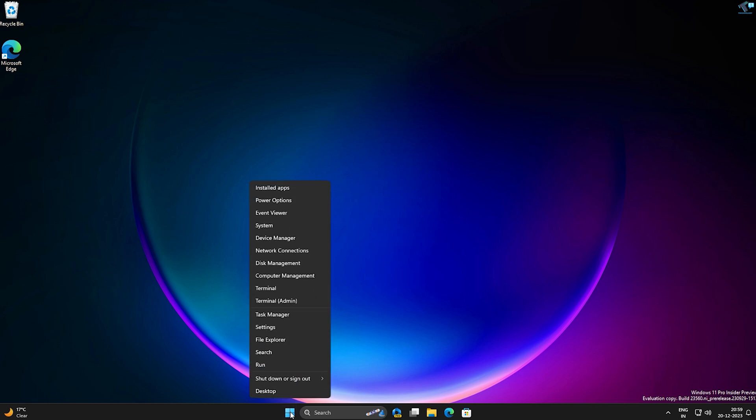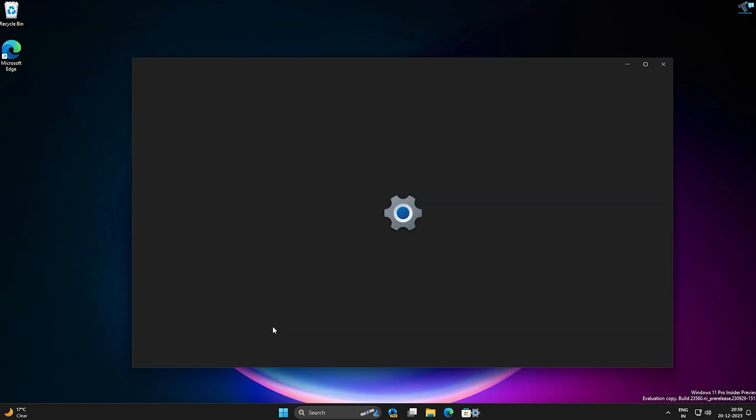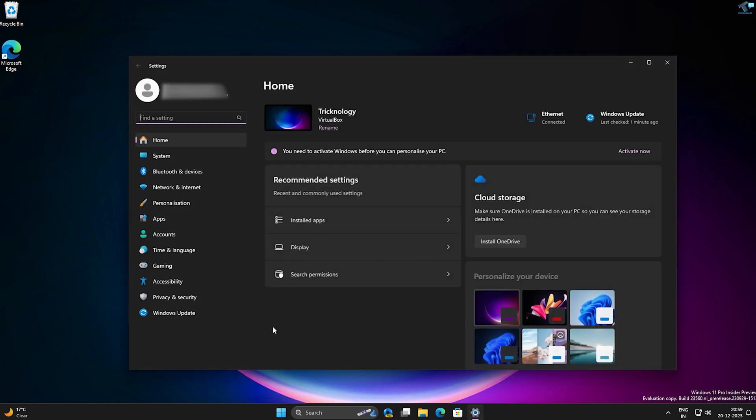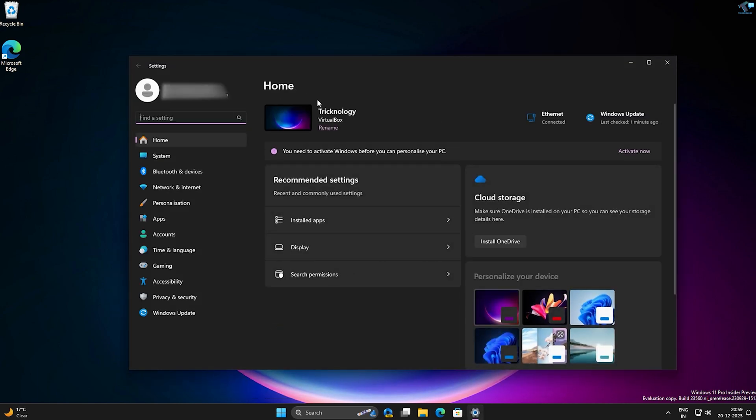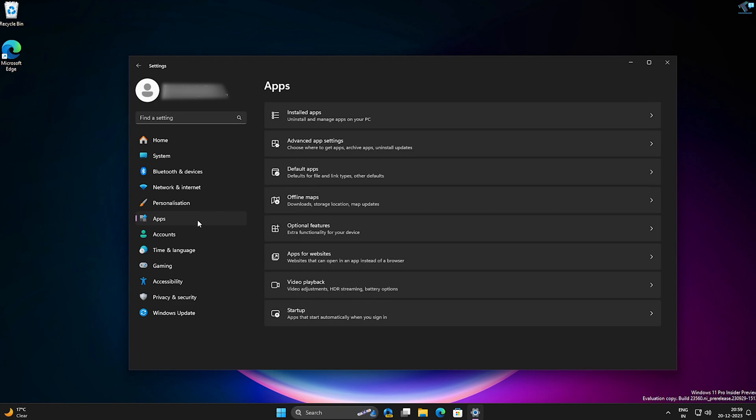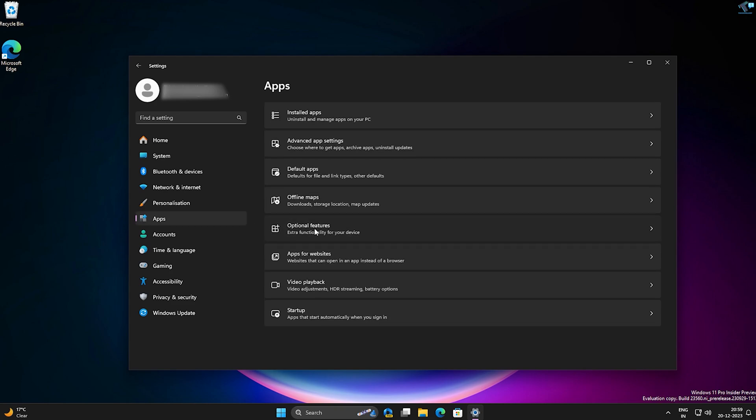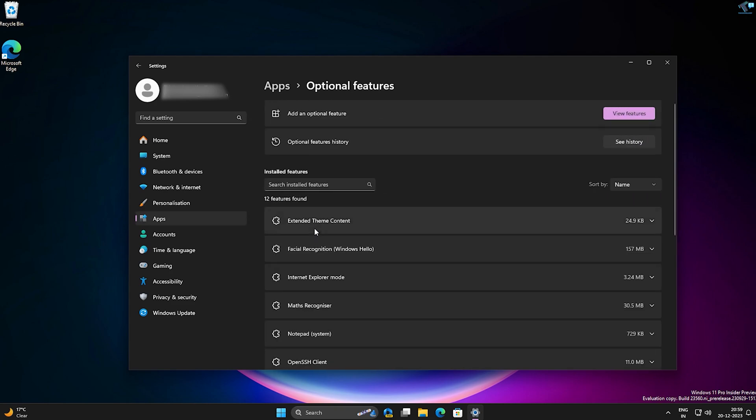First, right-click on your Start menu icon and click on Settings. After clicking on Settings, you'll get the Settings window. Click on Apps from your left side. On your right side, you will get Optional Features, so click on that.